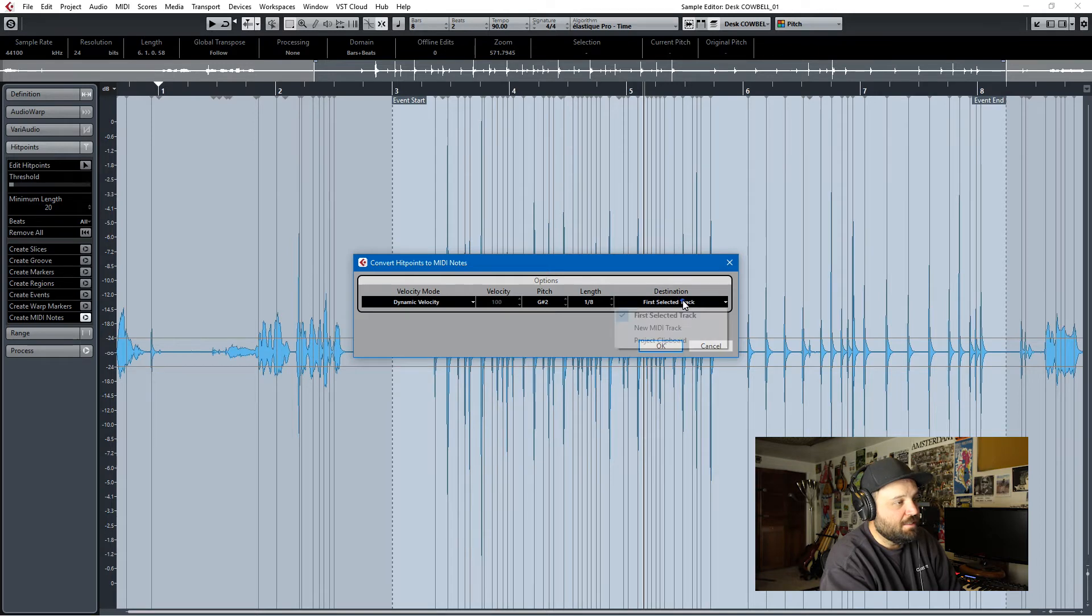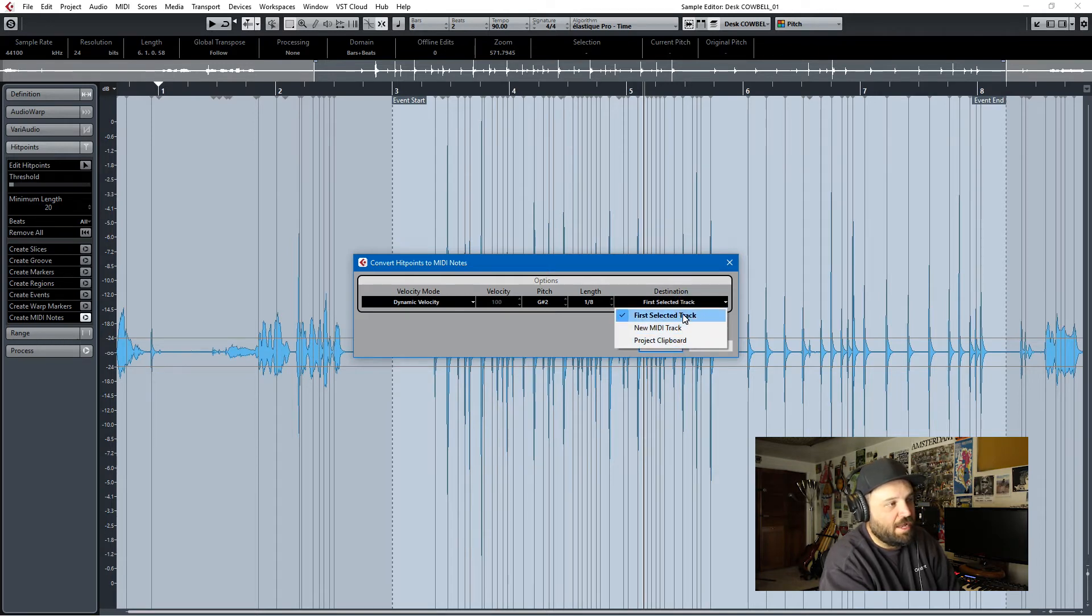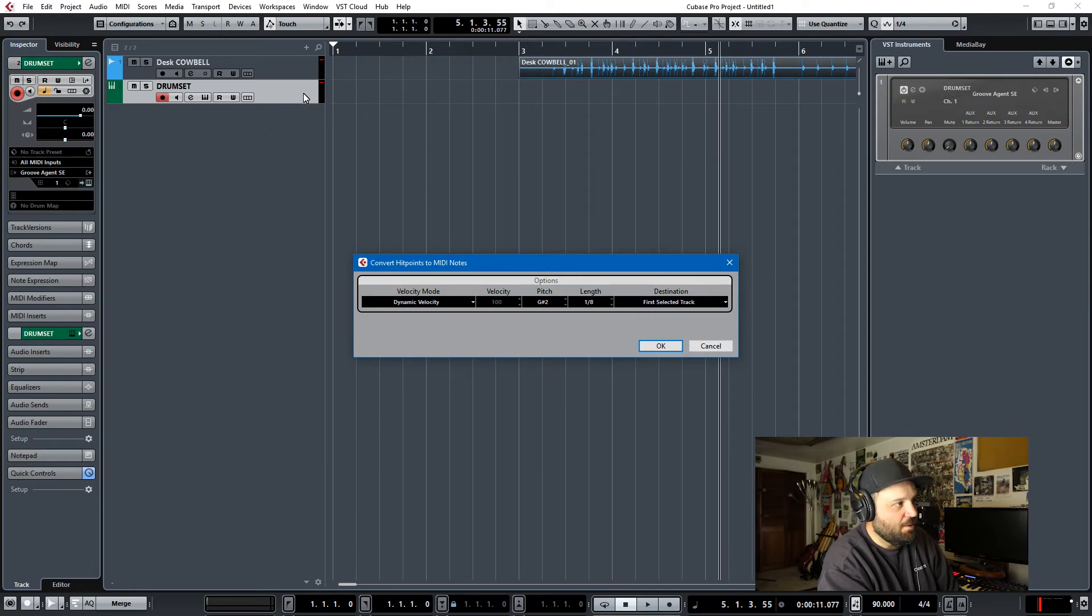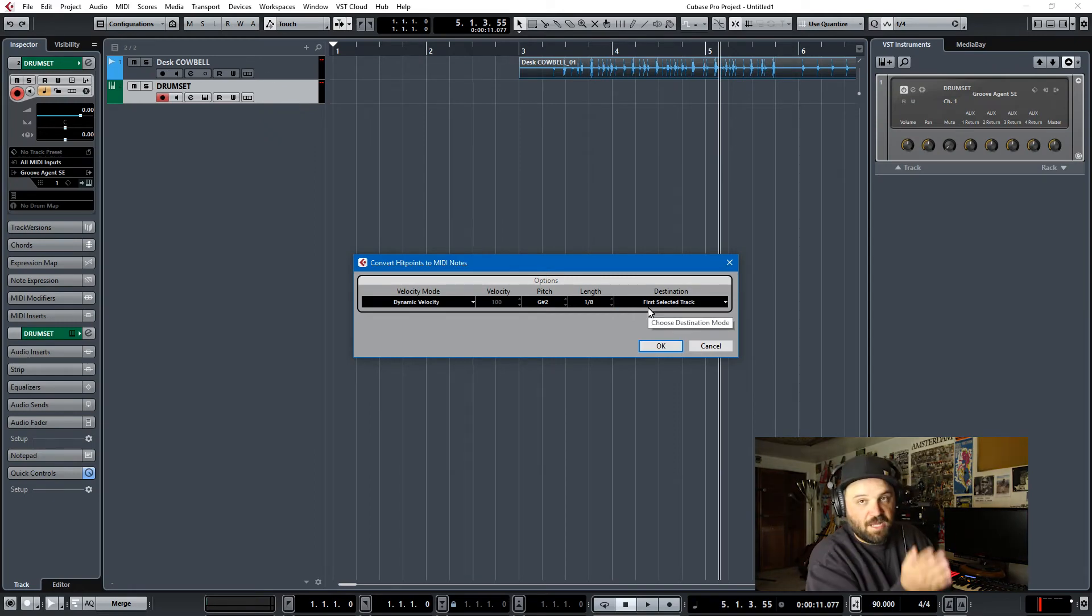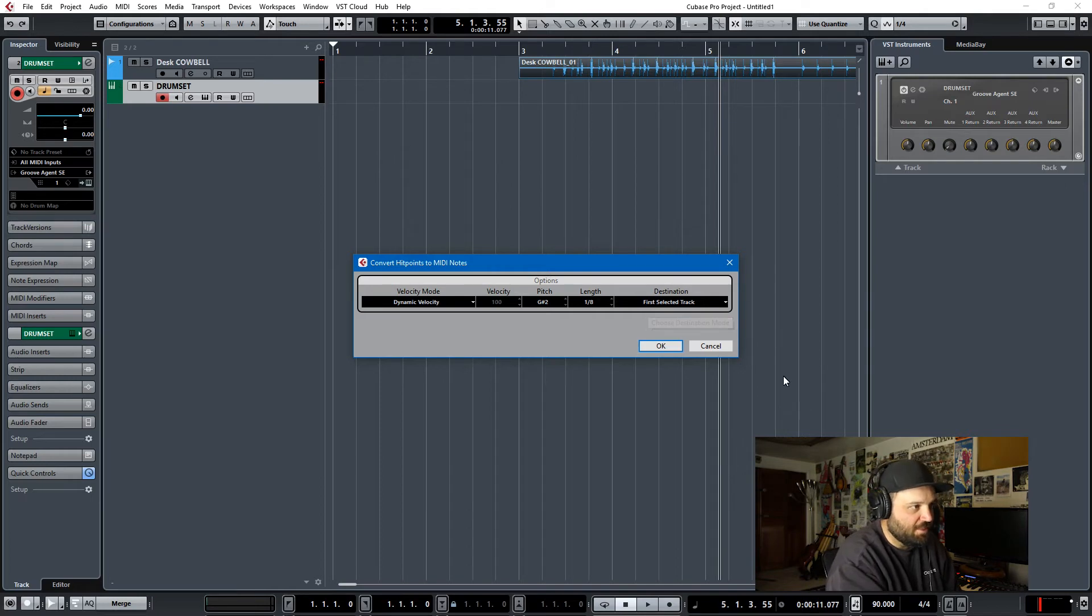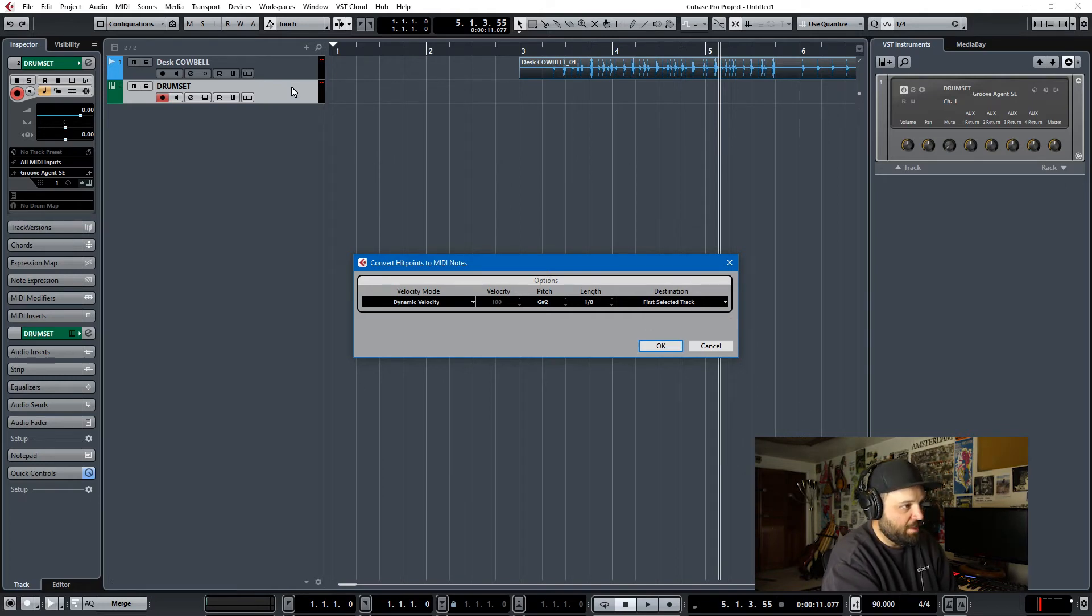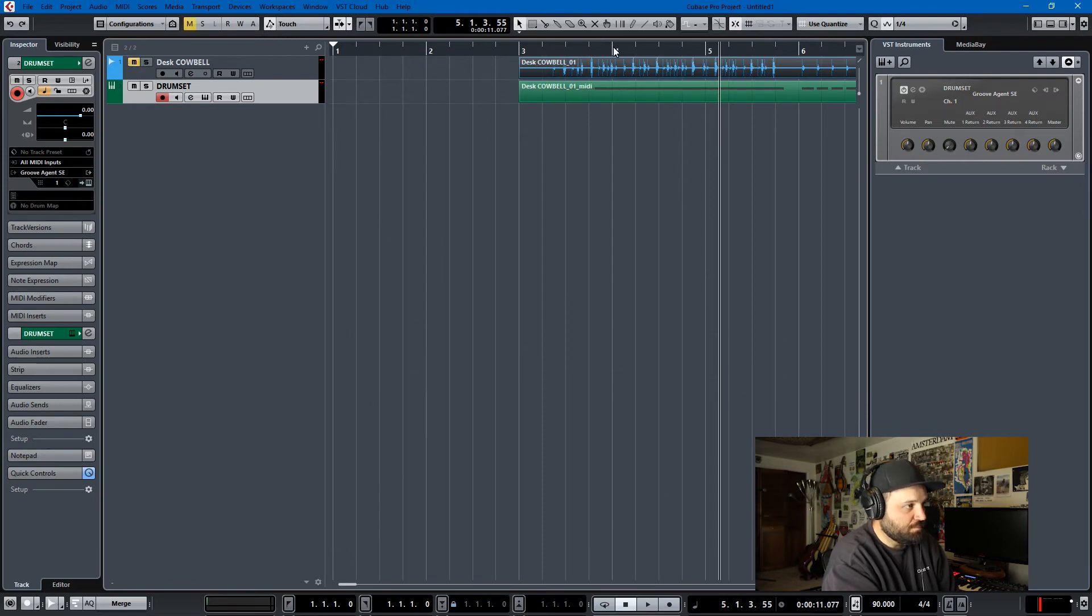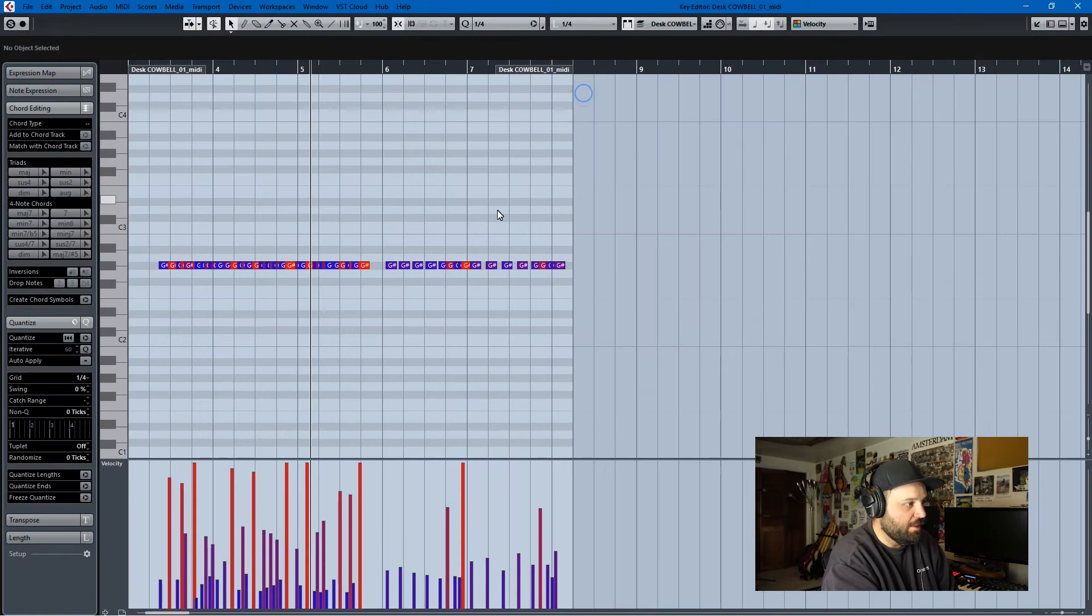And your only selections are new MIDI track or first selected track. You have to make sure that Groove Agent is selected, or else it'll create a new MIDI track. Then you can just copy it to Groove Agent, but it's best to just have it selected in the first place. So with Groove Agent selected, I hit OK, and all those transients become cowbell hits.